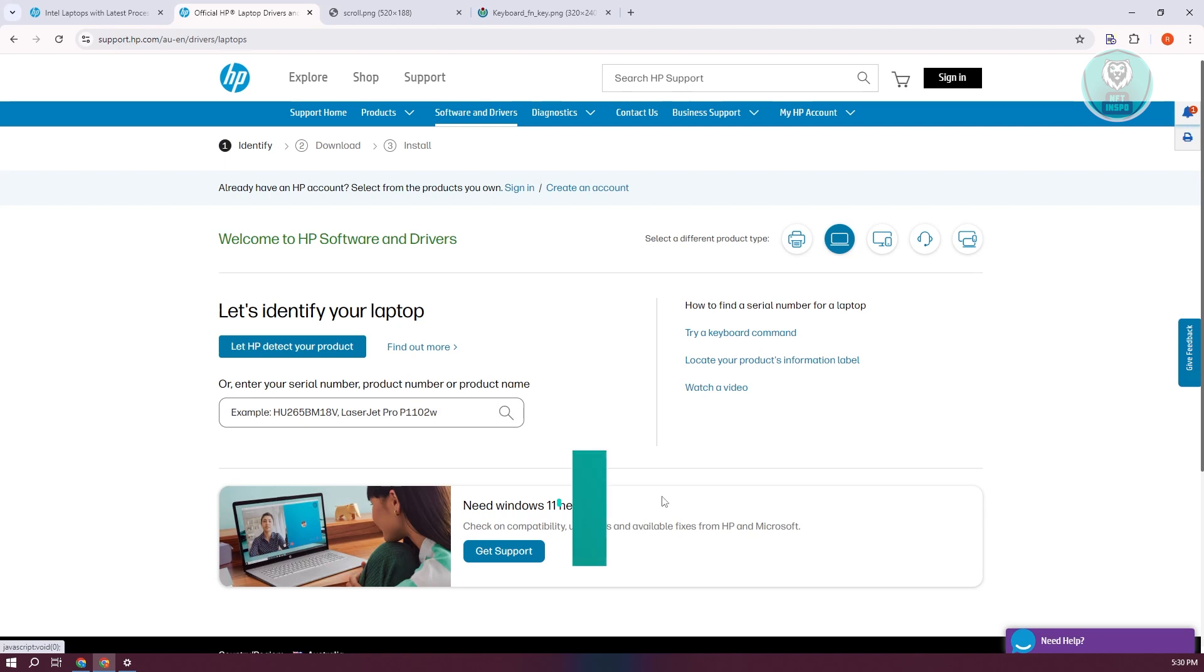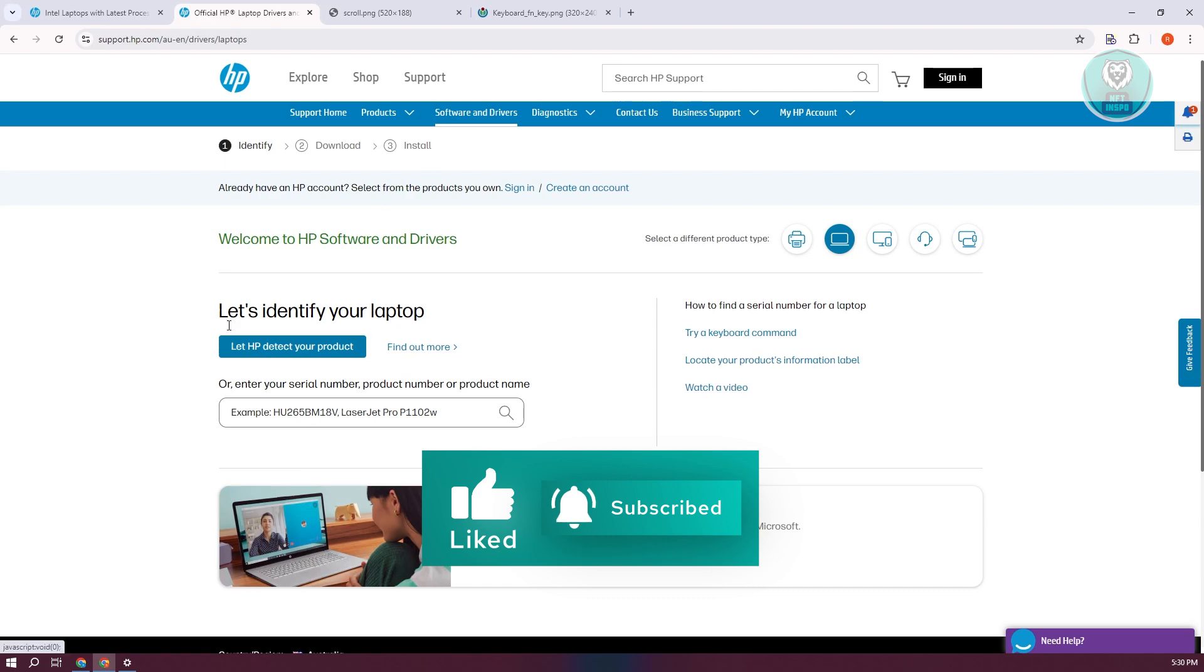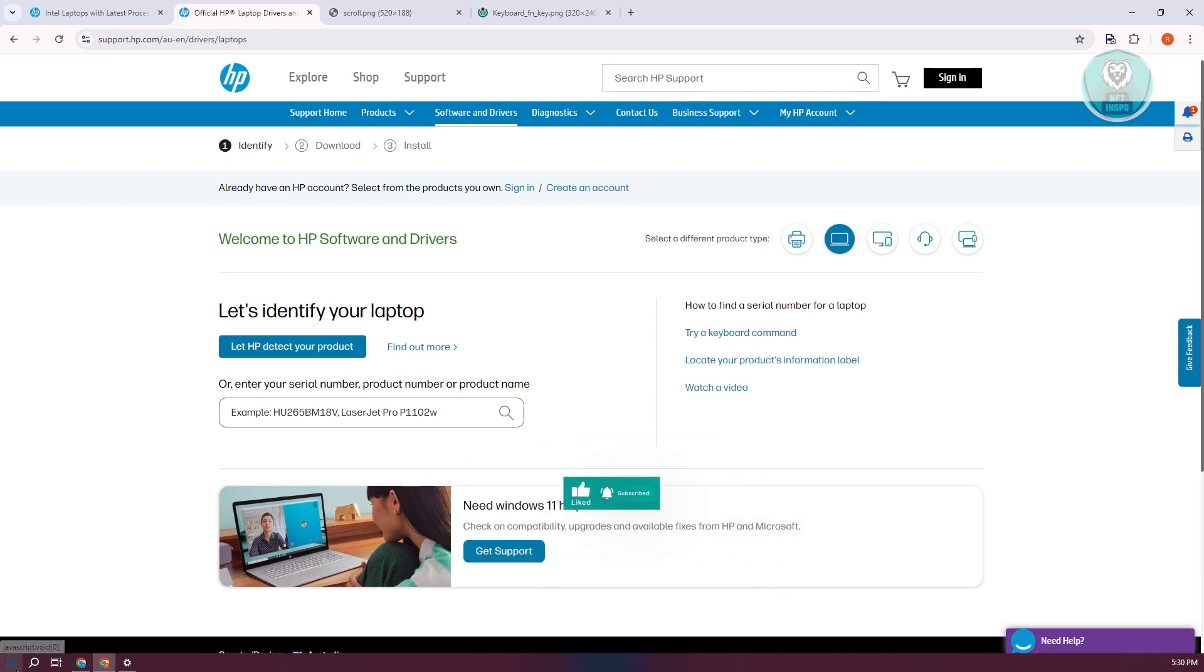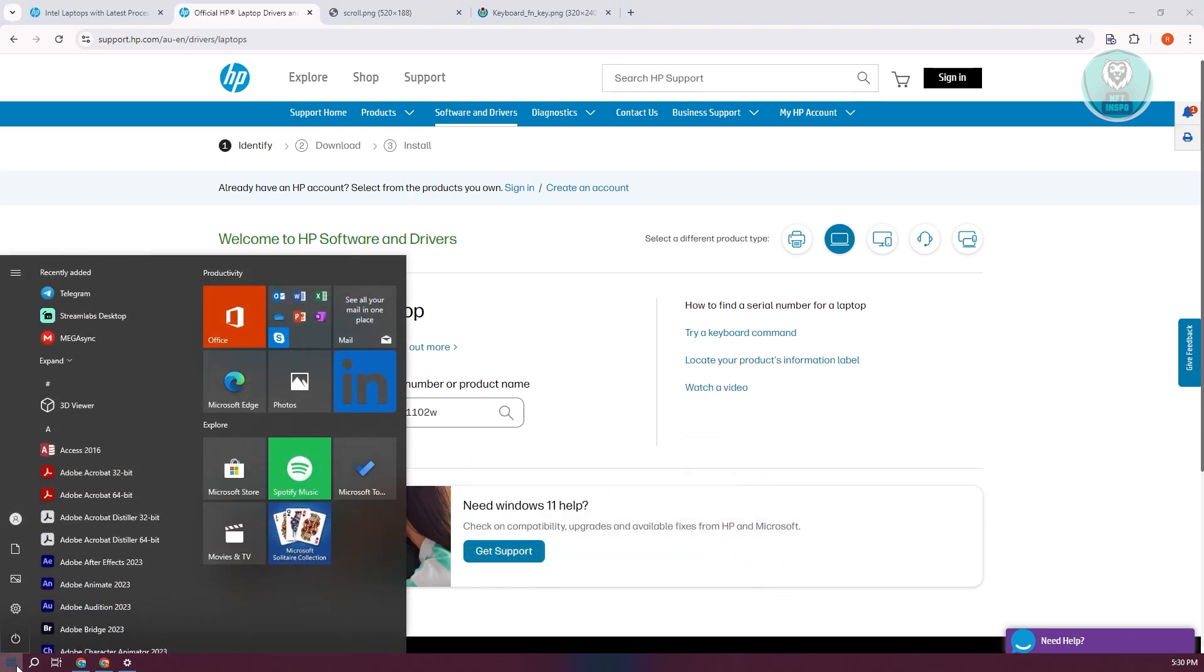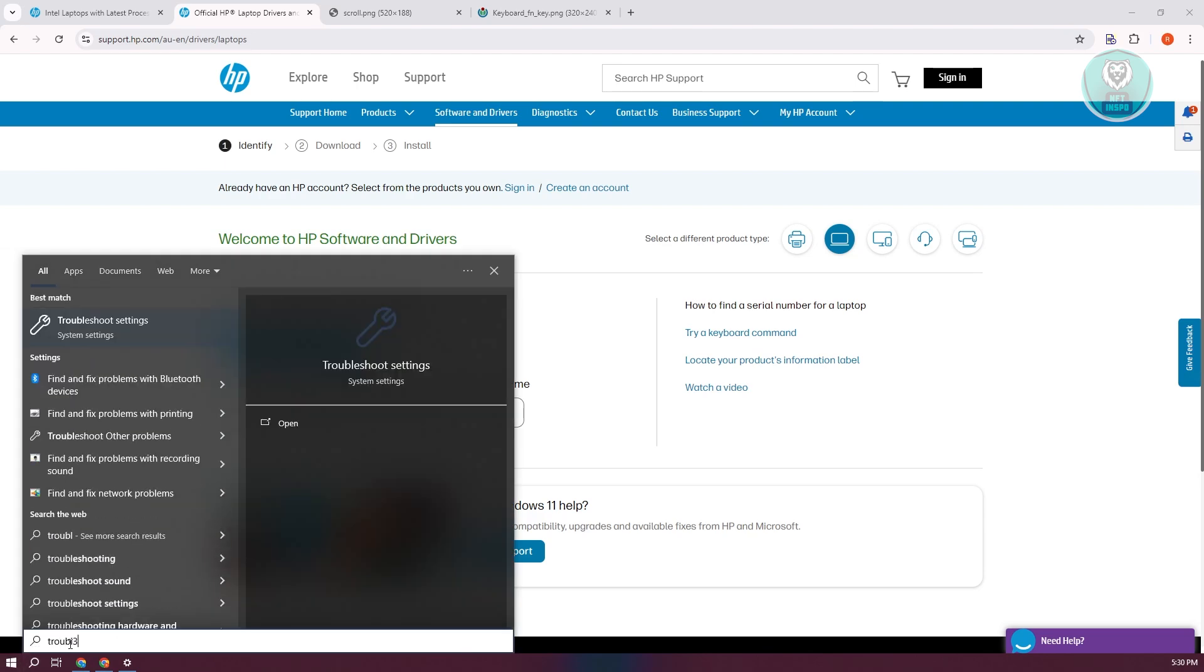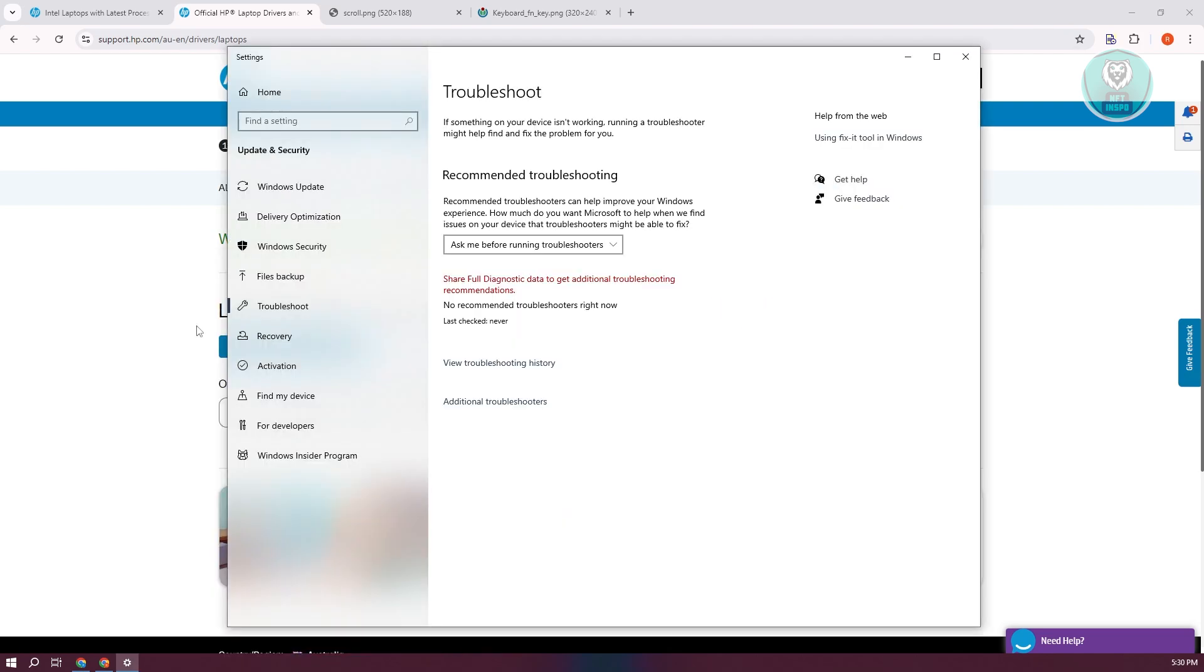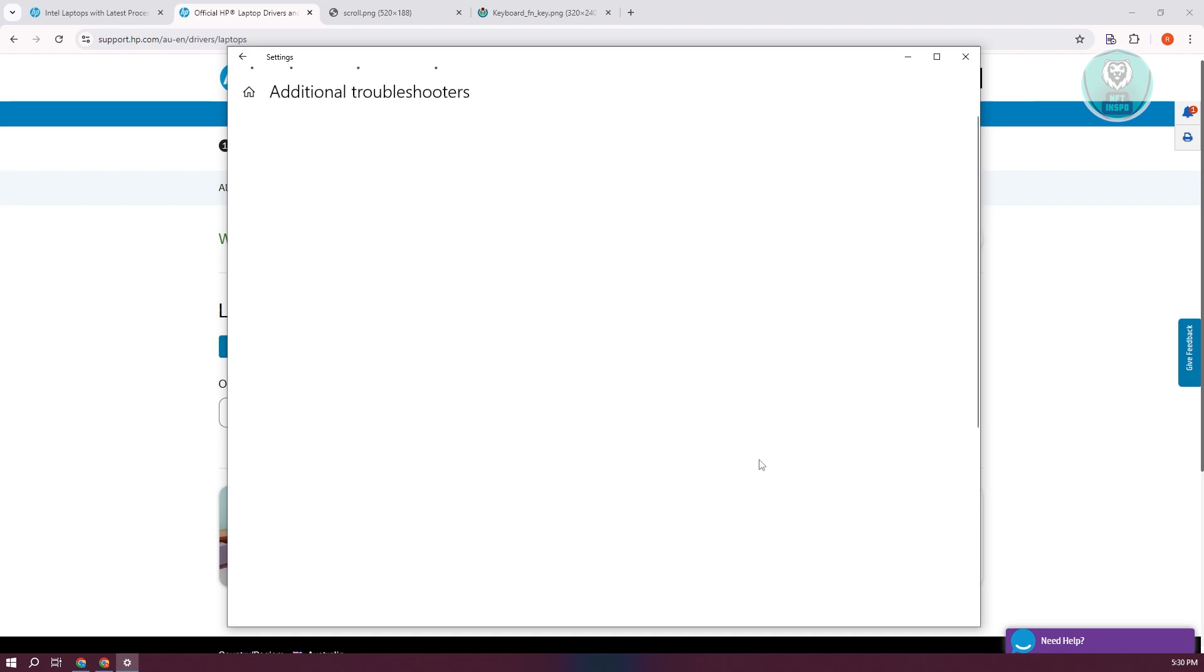Also, you might want to run the keyboard troubleshooter. Go to your settings at the bottom left, click on it, and type in troubleshooter. Click on troubleshoot settings, and from here, click on additional troubleshooters.